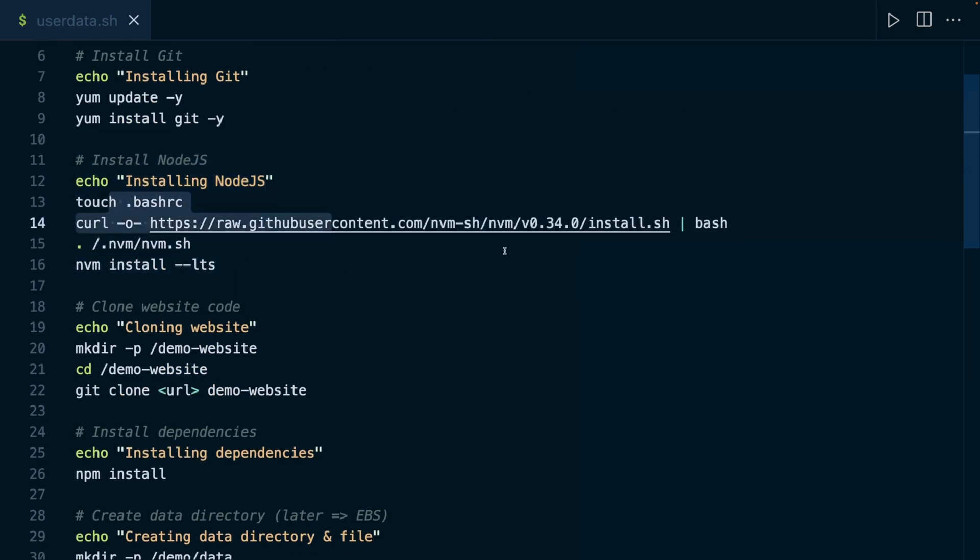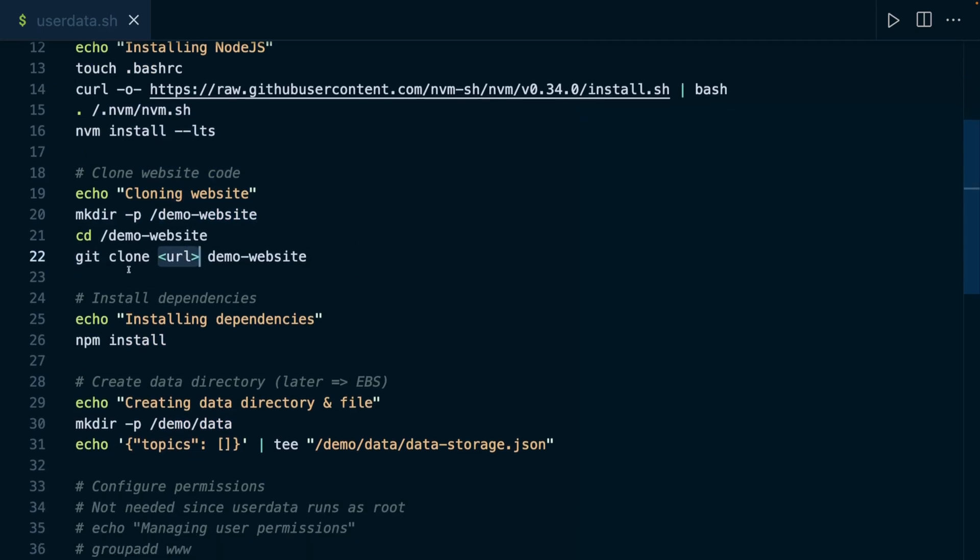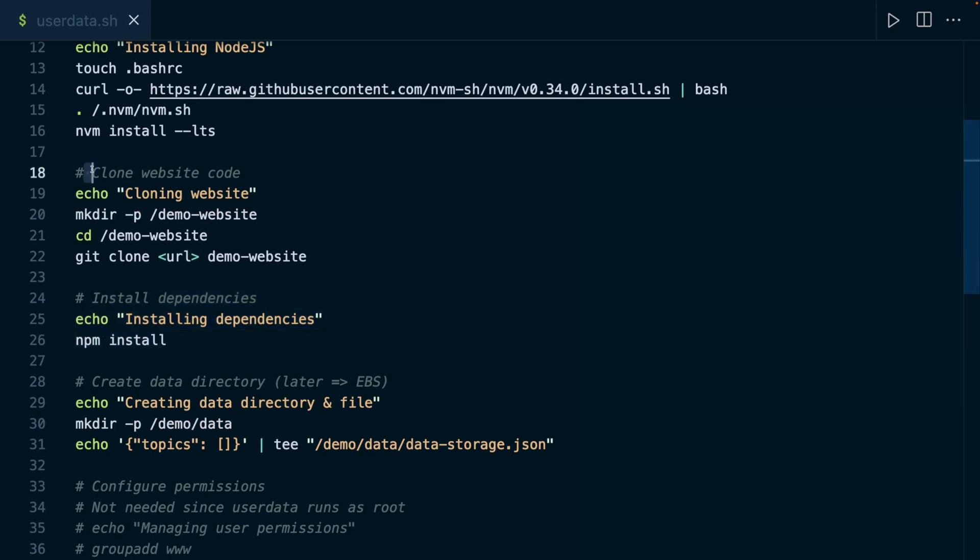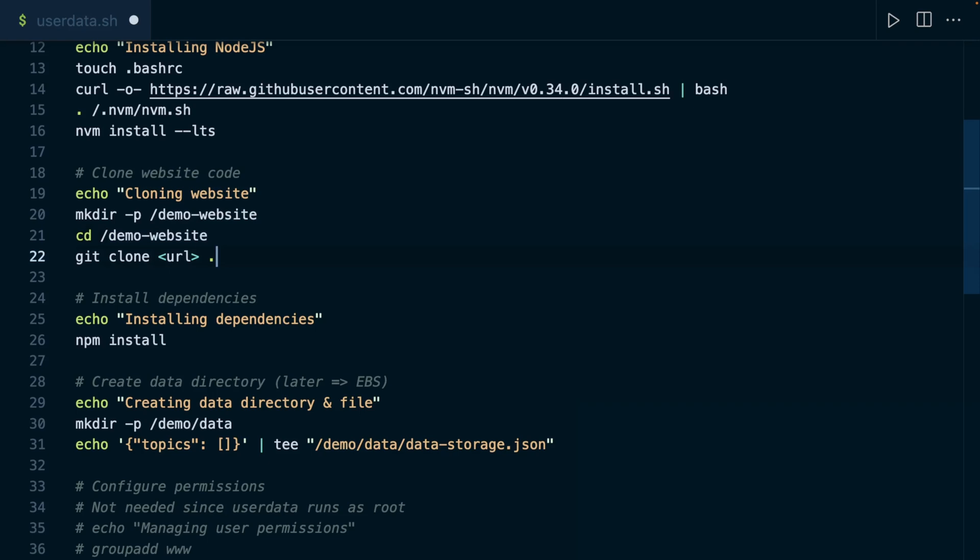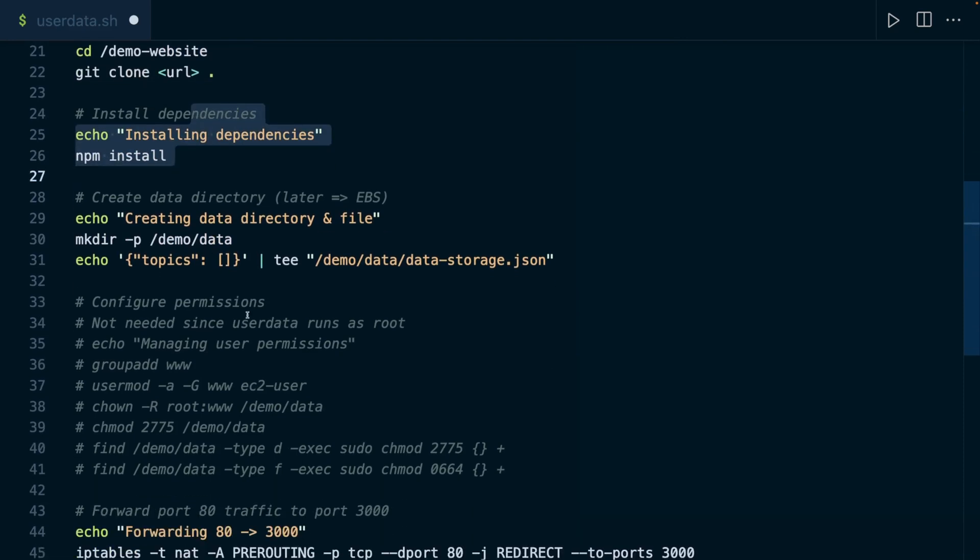And I do the same for all the other parts. I install nvm to then install Node.js. I then clone the website code—we just have to insert the URL of the website here. Then I install the dependencies of that website. Let's actually replace this with a dot here to make sure that we clone into this folder into which we navigated here. Then we install the dependencies.